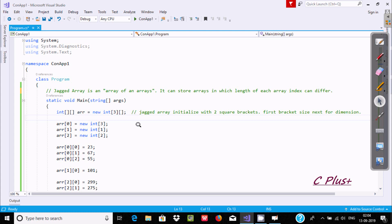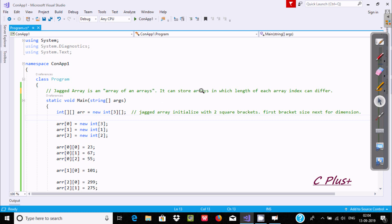Hi guys, in this video I am going to discuss about Jagged Array in C#.NET. A Jagged Array is an array of arrays, meaning an array inside an array, where the length of each array index can differ.